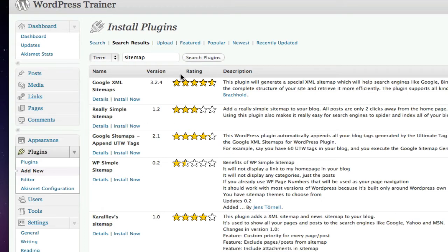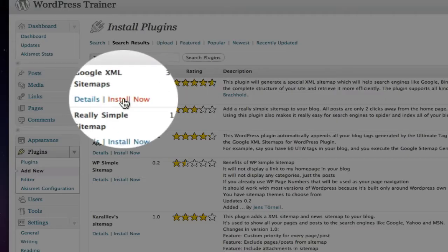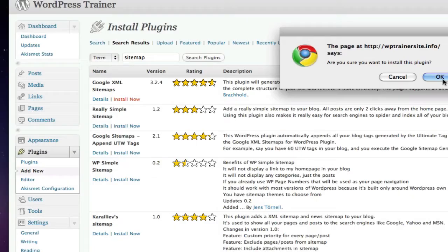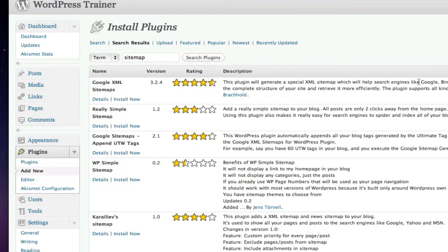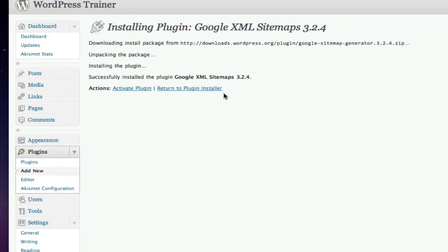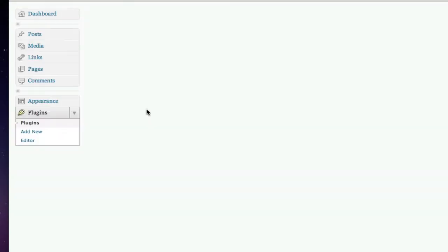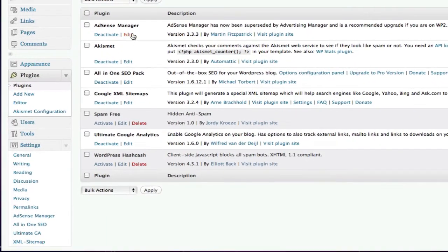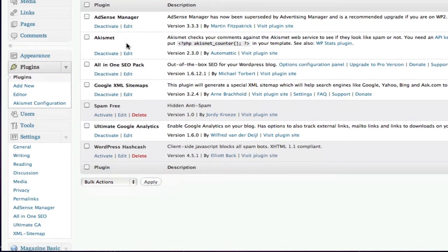So, as you know, in order to load up a plugin, you click Install Now. It comes in. You activate it. And bingo!